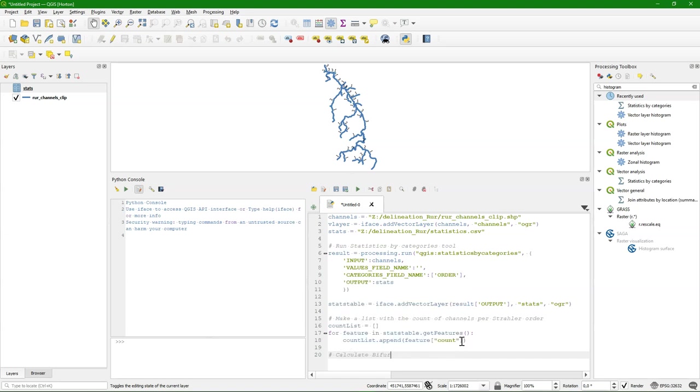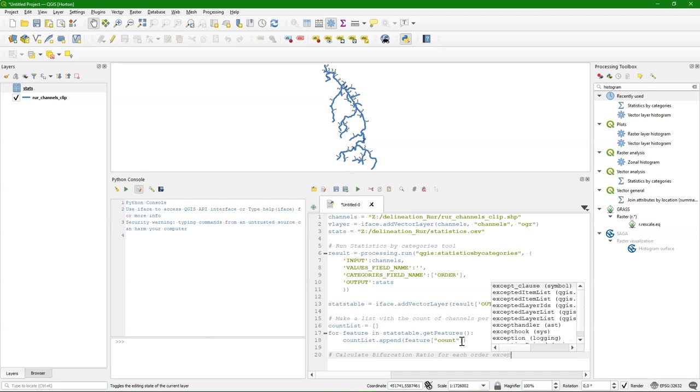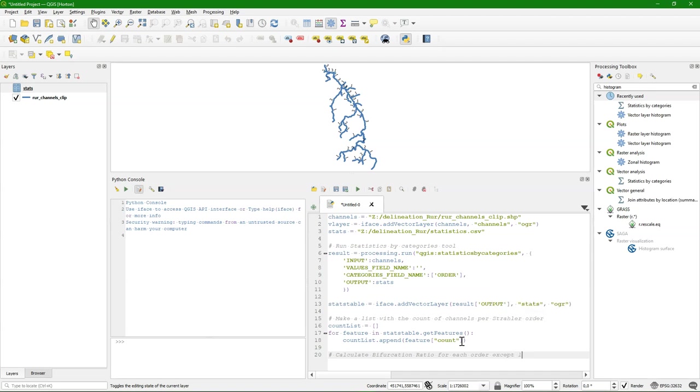The next step is to calculate the bifurcation ratio for each Strahler order. Except the last one. Because we always need to use Strahler order plus one. And that is not possible with the last one. So I am creating another list.